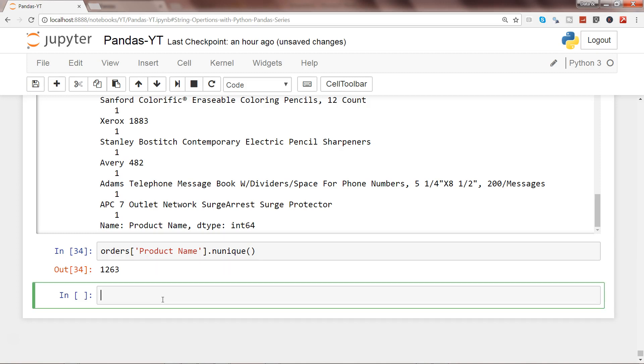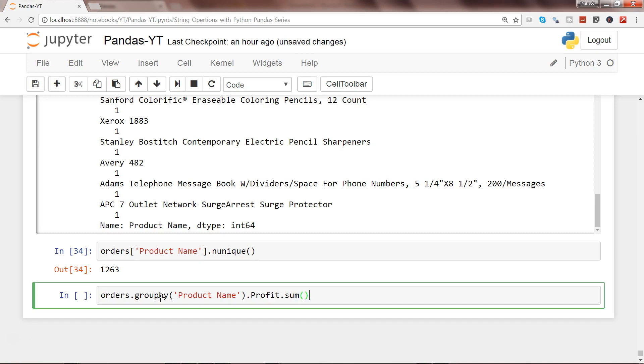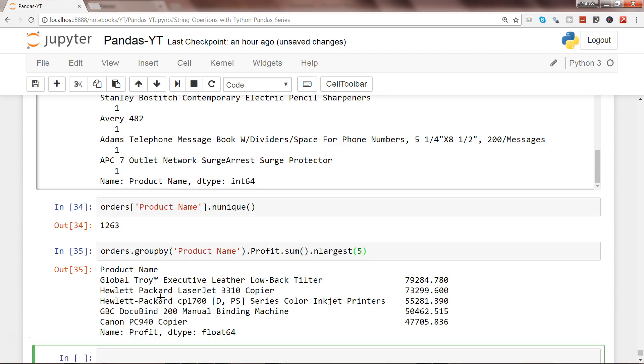How we can identify this is by using the group by. Orders.groupby and by which we want to group by, let's say product name, and then by profit we want to see, and then we want sum, then use the function nlargest and specify let's say we want top 5 products and press Enter.